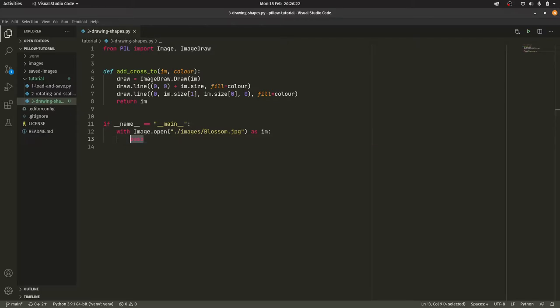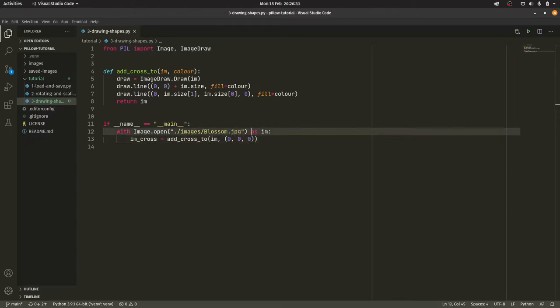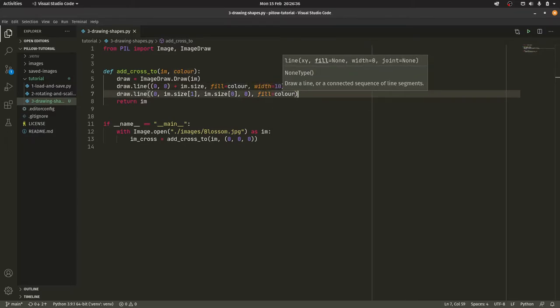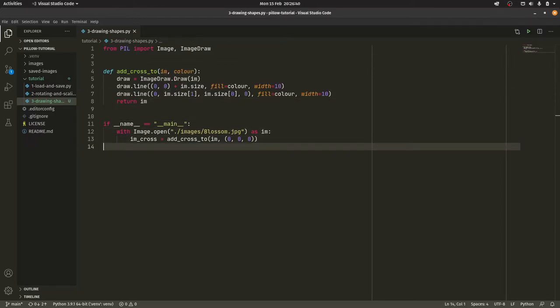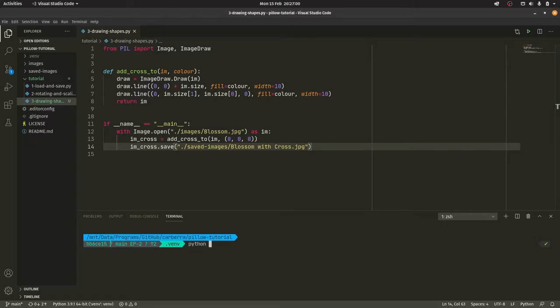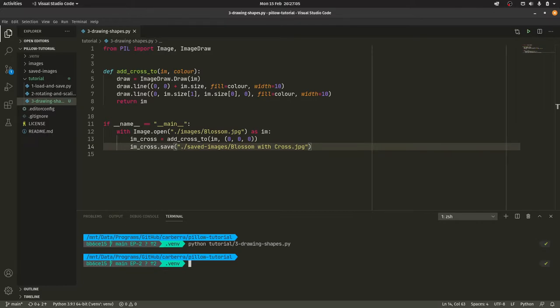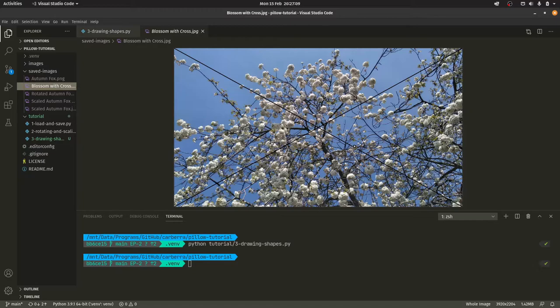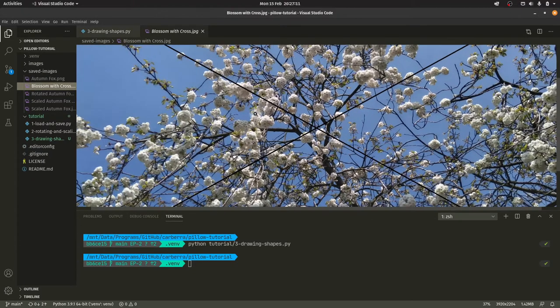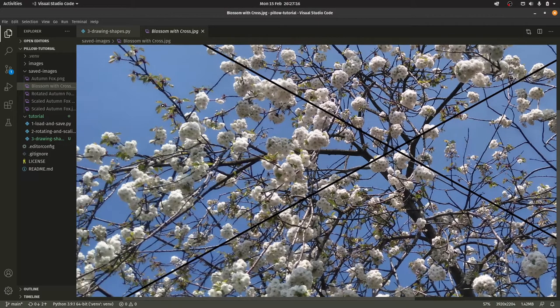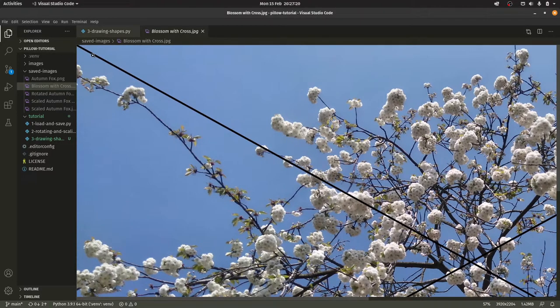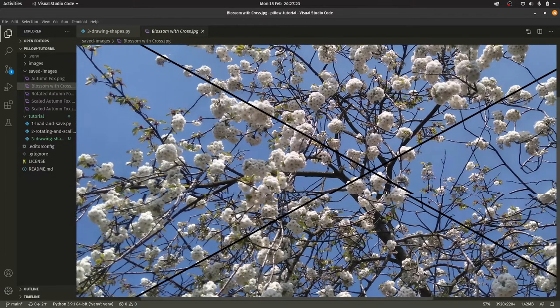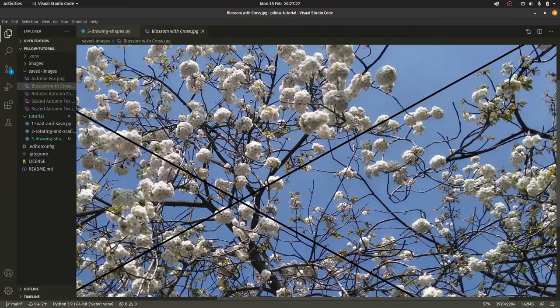And then we return im, not draw, because the draw is actually drawing stuff onto the image. And then we return the image. It's such a weird way of doing it. I don't quite know the mechanics of it, but it does work. So what we can do is im_cross equals add_cross_to im. And then we're going to make it black. Actually, one thing I'm going to do, you can pass in the width keyword argument. And this changes the line width. So I'm going to do as 10, just so the lines are actually somewhat visible. And we do im_cross.save ./saved_images/blossom_with_cross.jpg. And once we run that, Python tutorial_three, we're in shapes. It draws the shape and we get something in our saved images. Blossom with cross is the one.